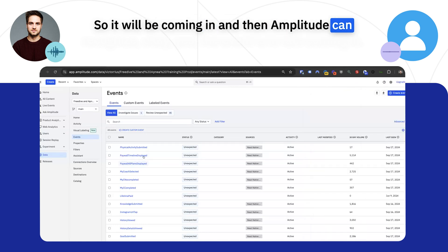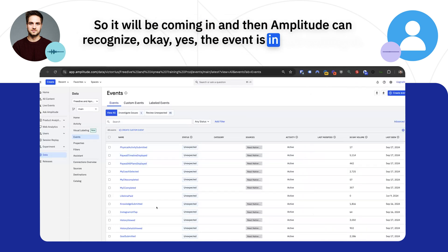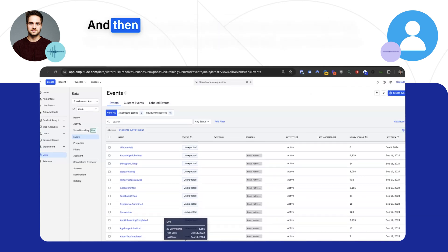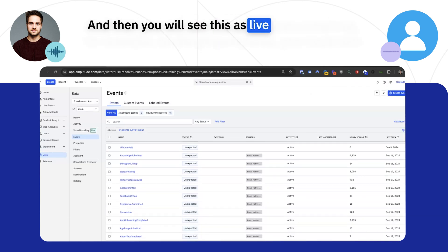And then Amplitude can recognize that the event is in fact coming in, and then you will see this as live.